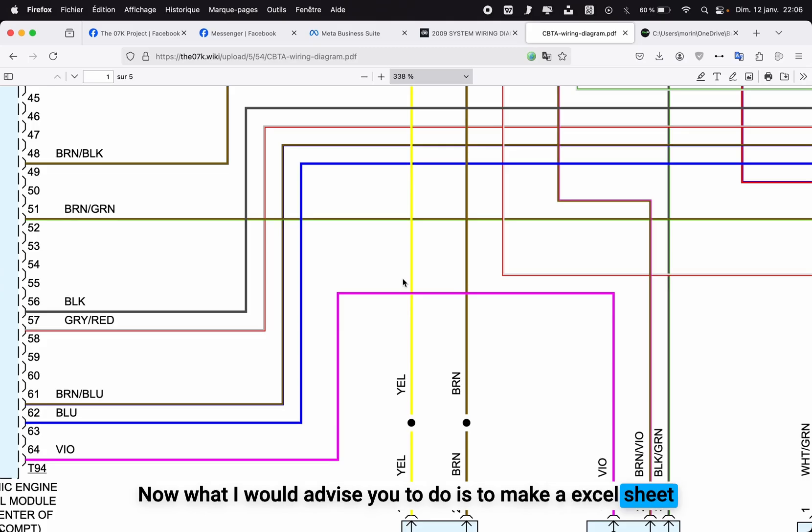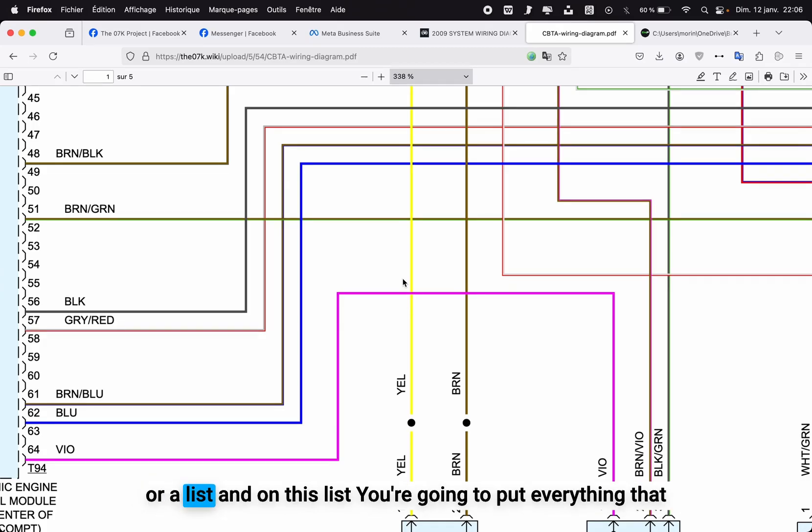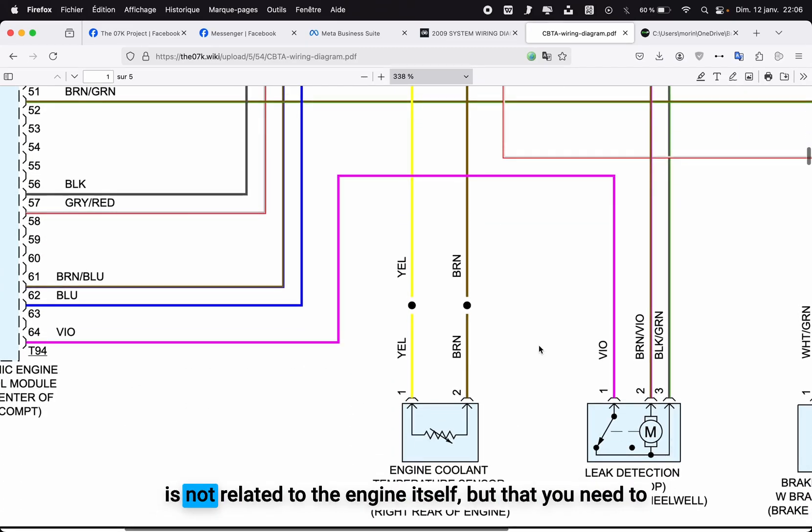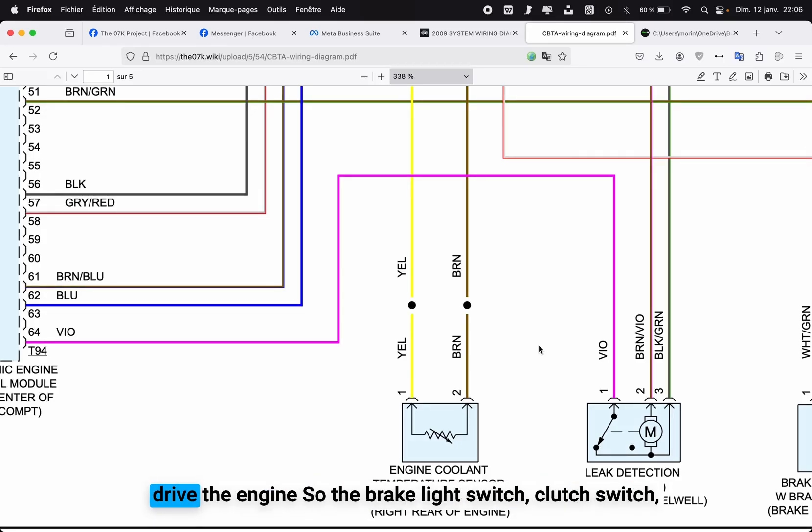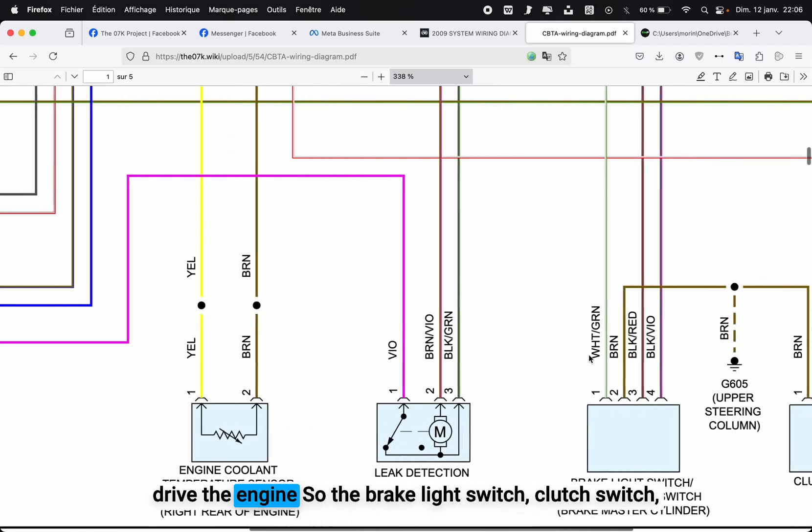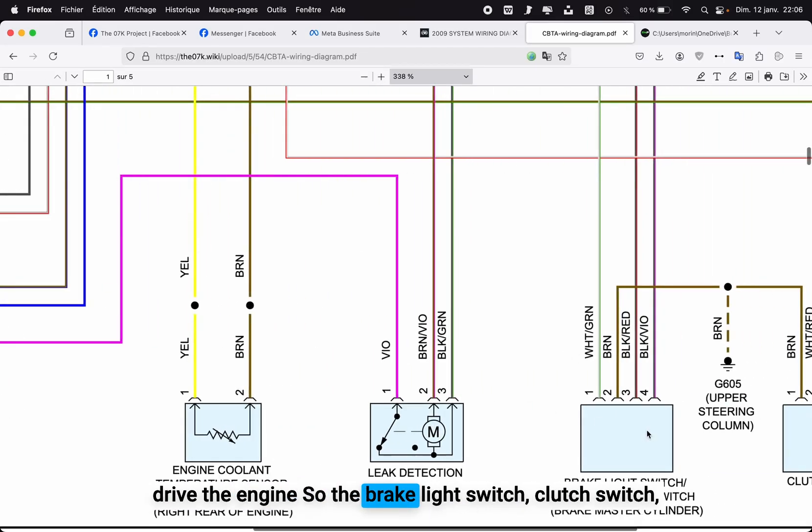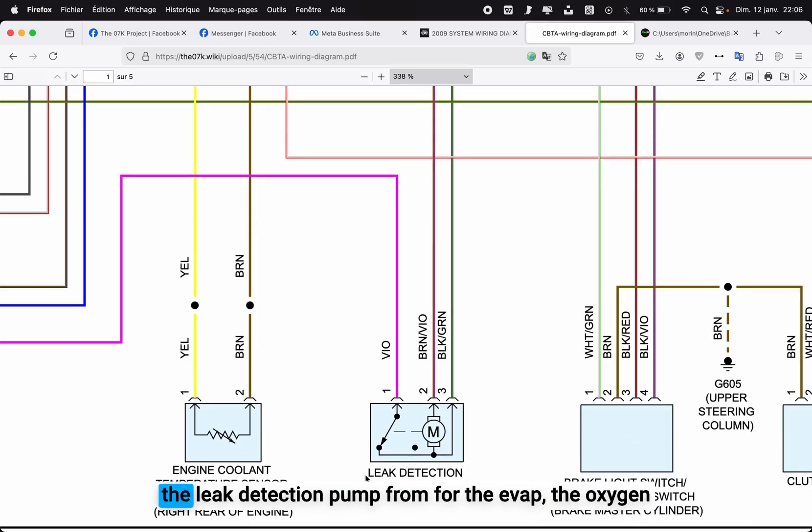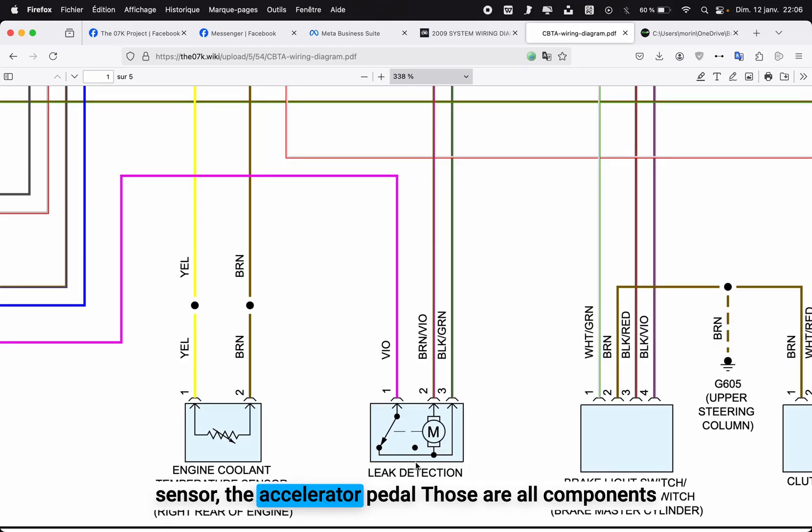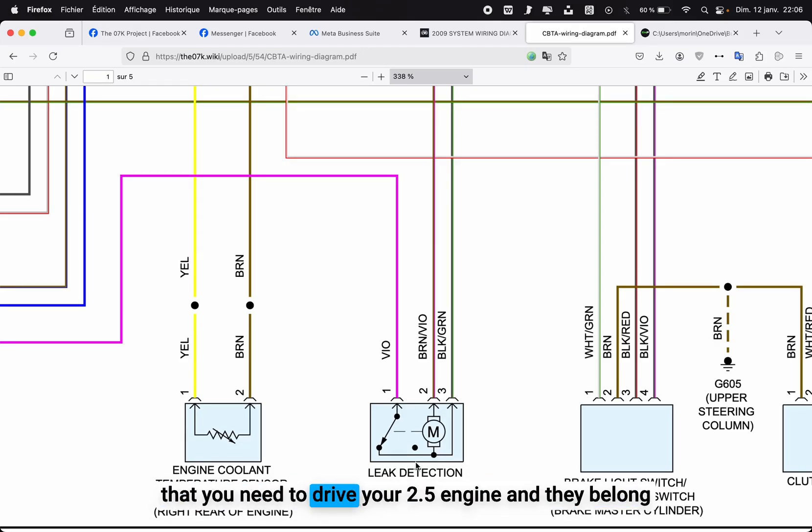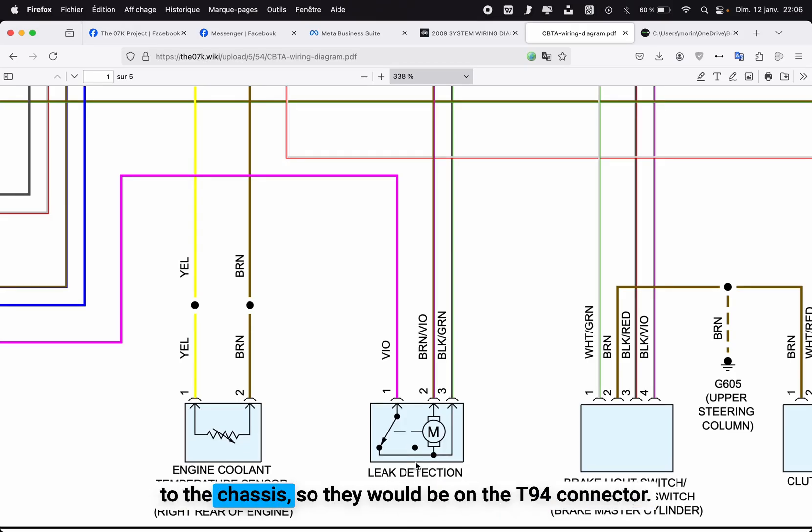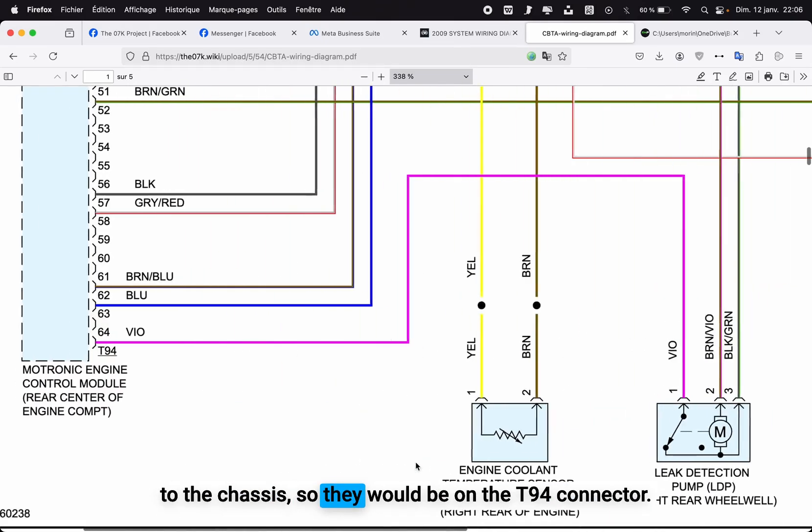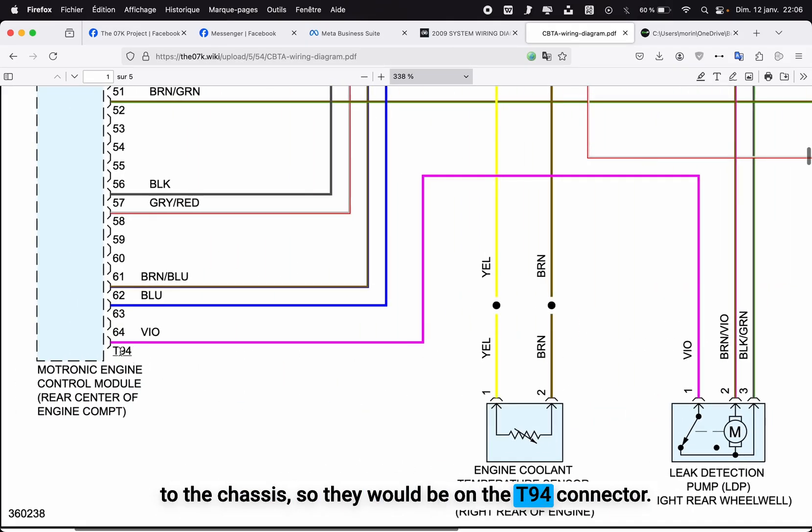Now what I would advise you to do is to make an Excel sheet or a list, and on this list you are going to put everything that is not related to the engine itself but that you need to drive the engine—so the brake light switch, clutch switch, the leak detection pump for the EVAP, the oxygen sensor, the accelerator pedal. Those are all components that you need to drive your 2.5 engine and they belong to the chassis, so they would be on the T94 connector.